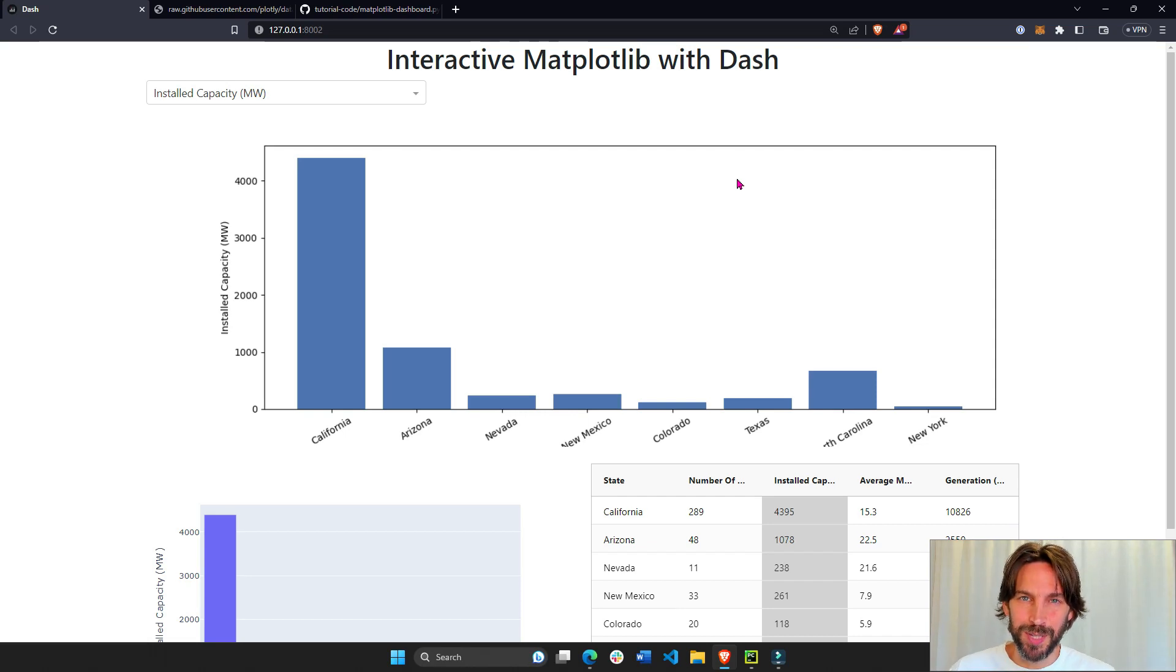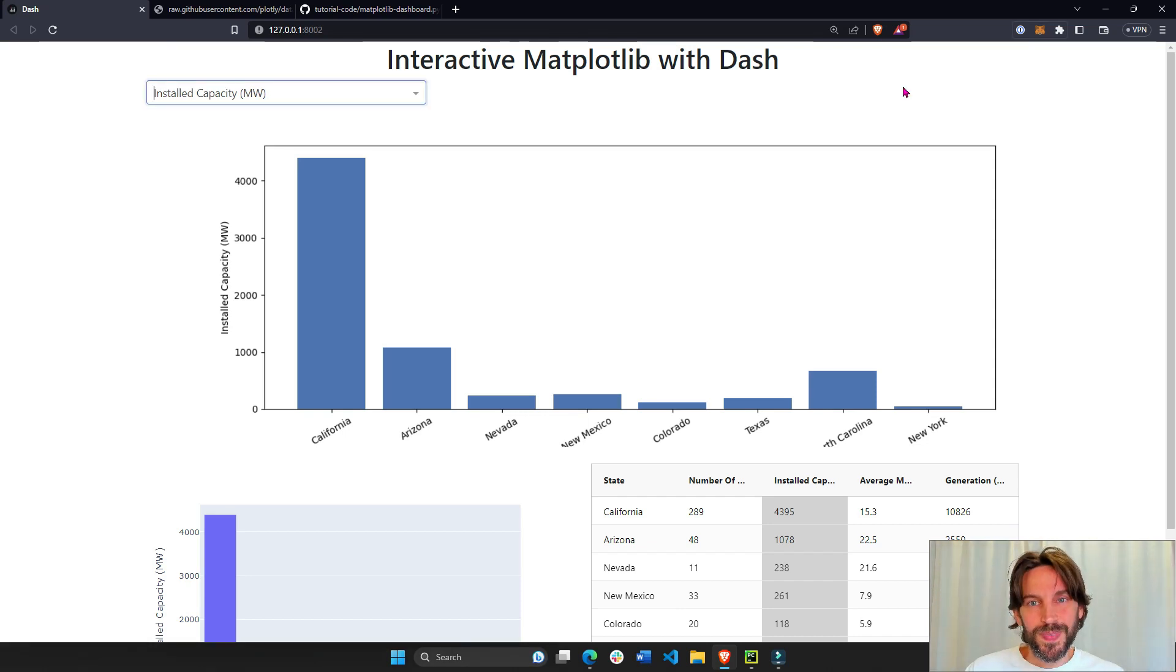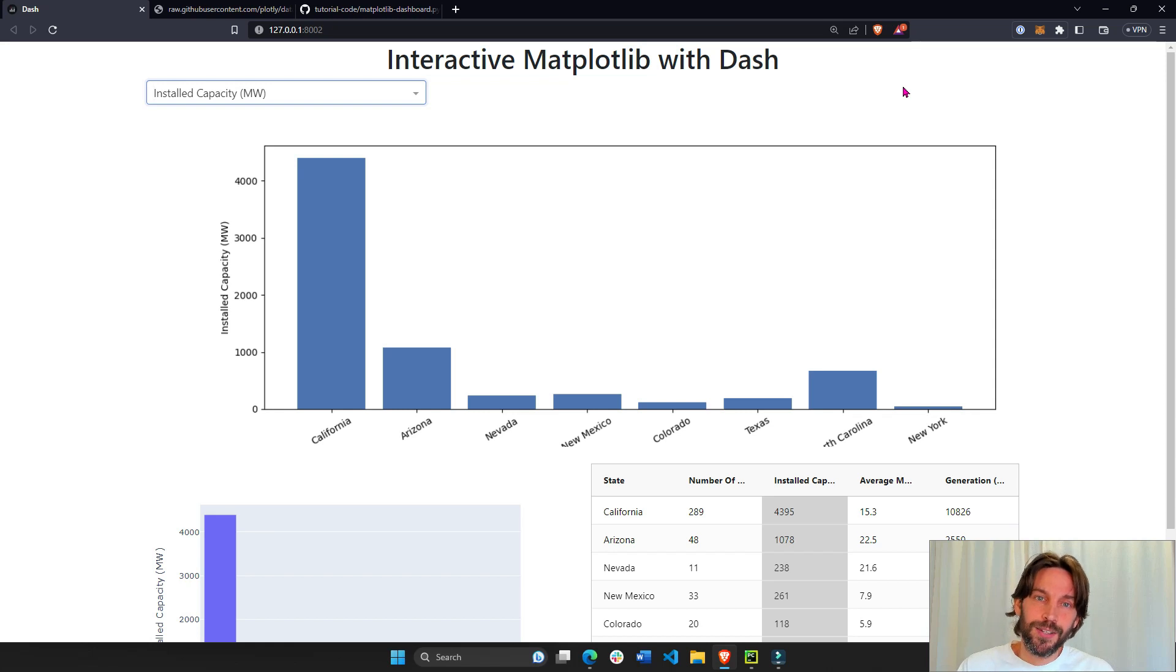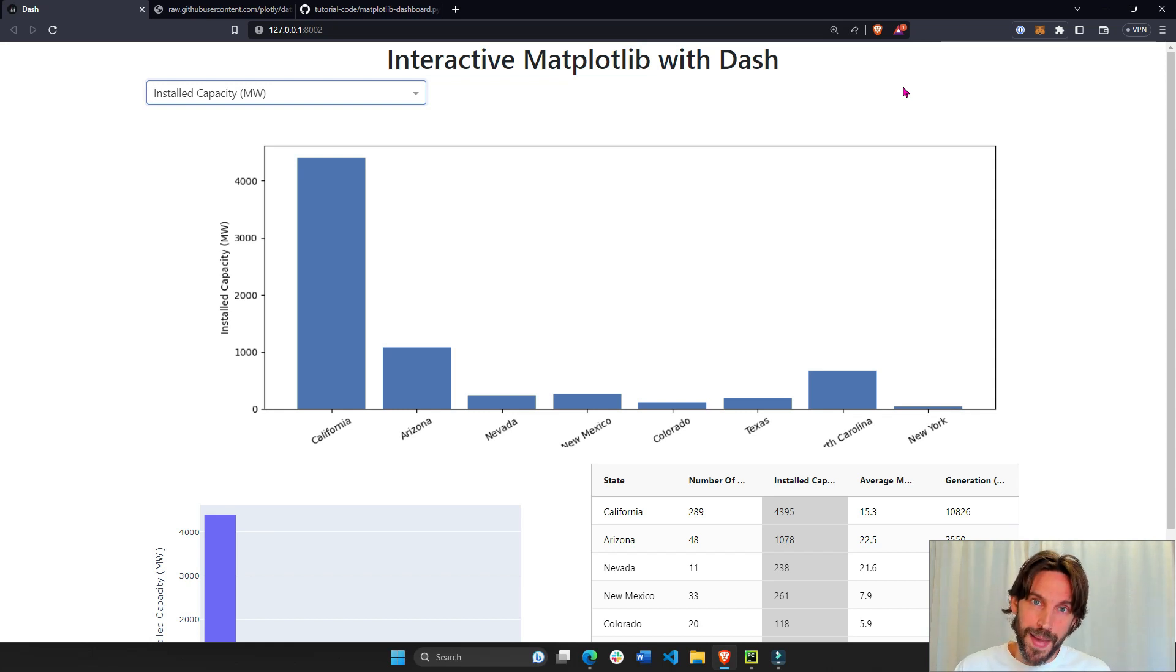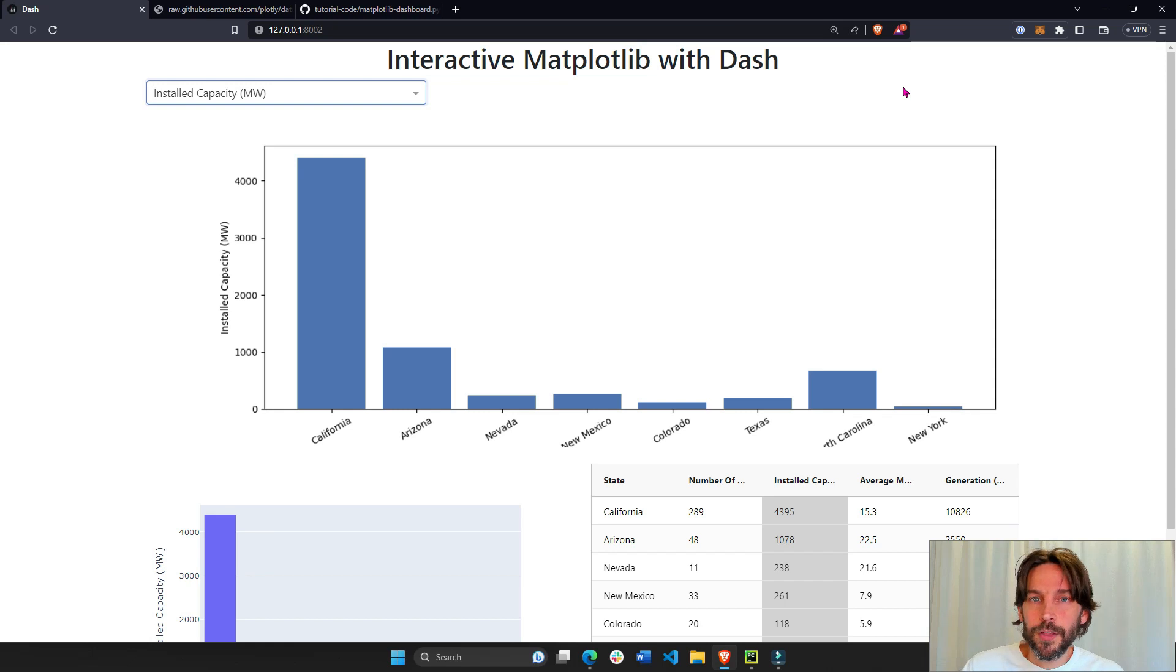Hey there, Matplotlib community. In this tutorial, I'm going to show you how to create an interactive web app that incorporates Matplotlib using Python and Dash.